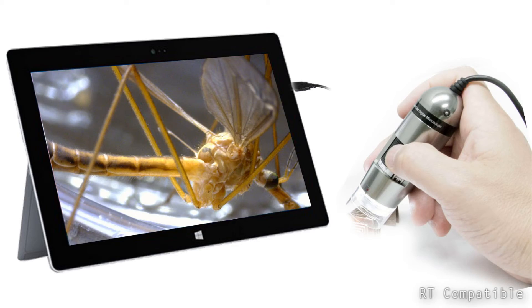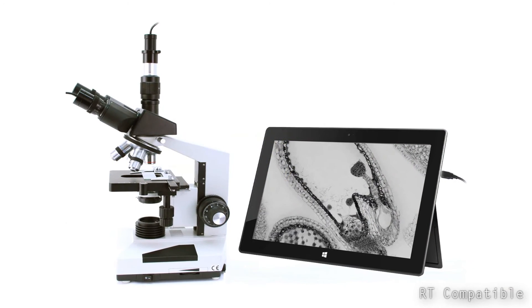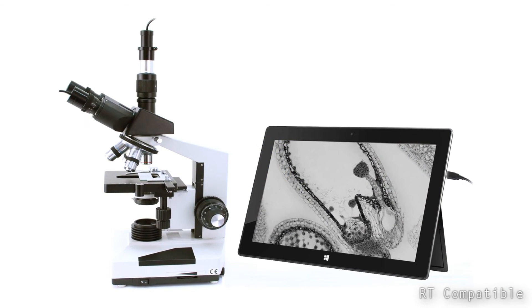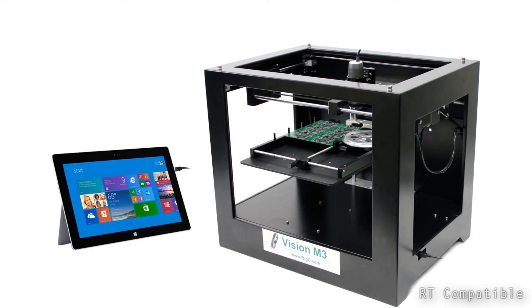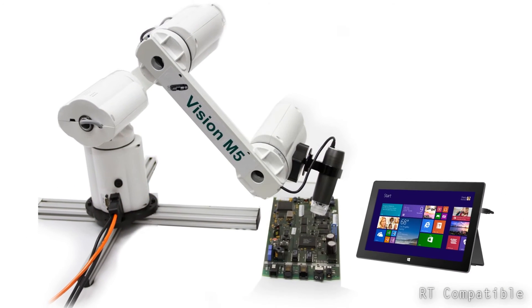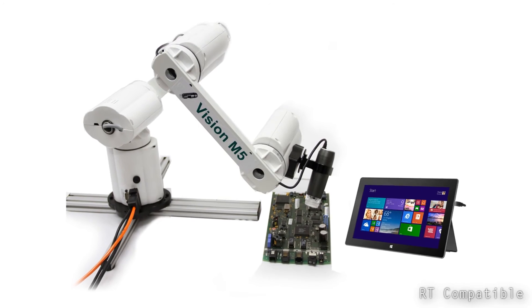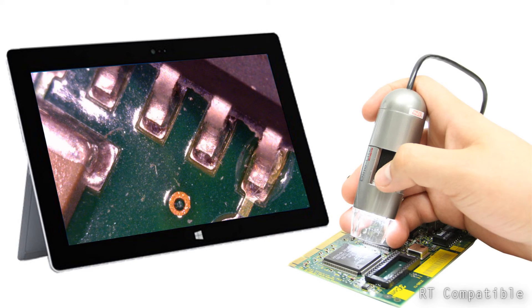Windows RT with Dynolite can be a very convenient and powerful tool for the ultimate in portable inspection in any application and in any location.